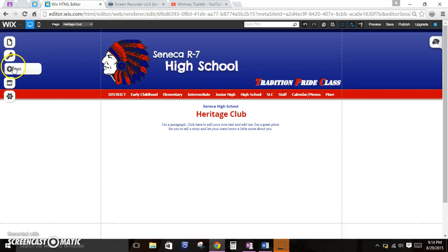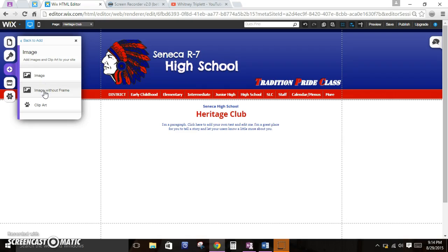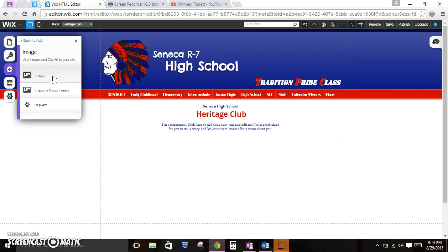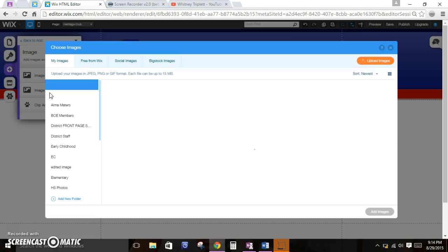If you just want to add a picture, then click add image. When you add a picture, here are your options. I always click image without a frame — because if you click image with a frame, it's going to put a frame on it and you probably won't want that. So I would always click image without frame. You can play with the frames and see if you like any of them, but the safe bet is image without frame. You can look at their clip art if you want to.